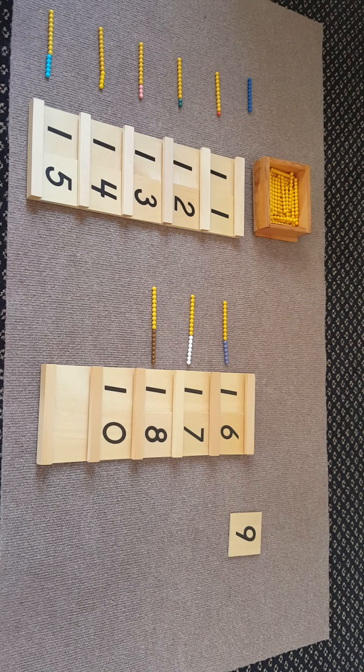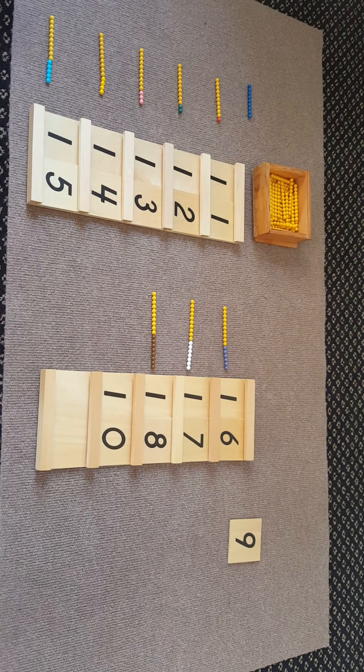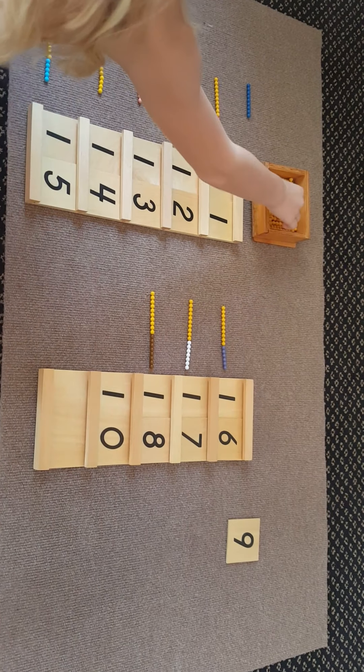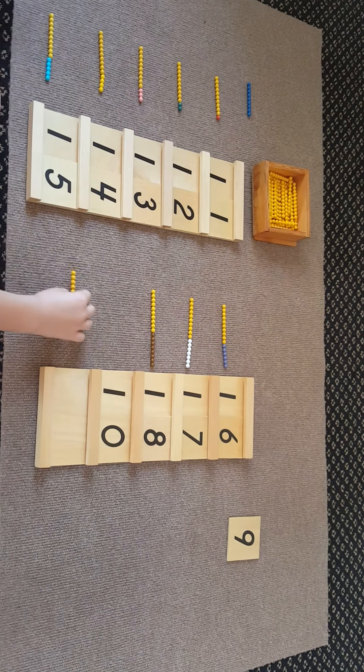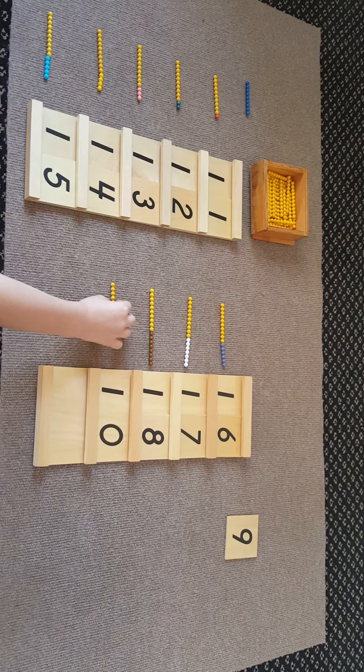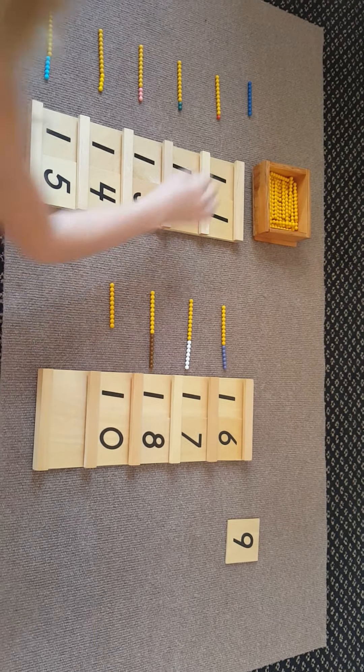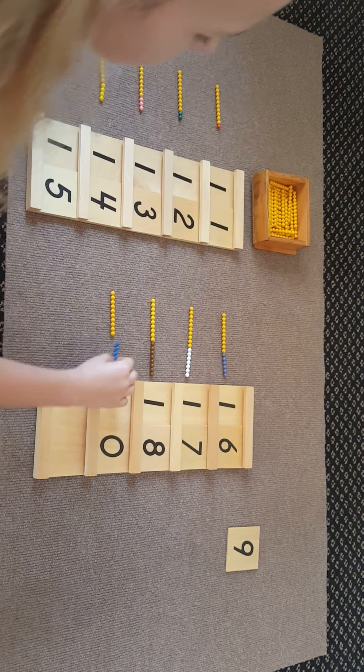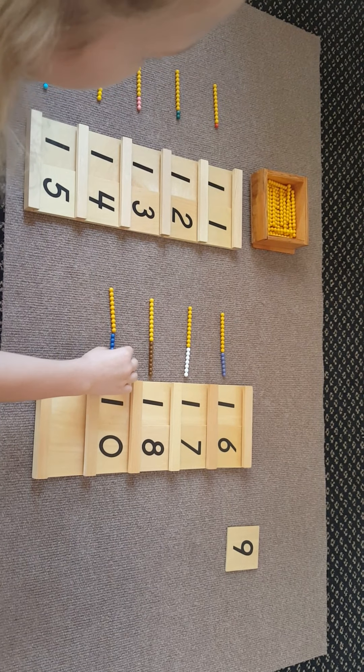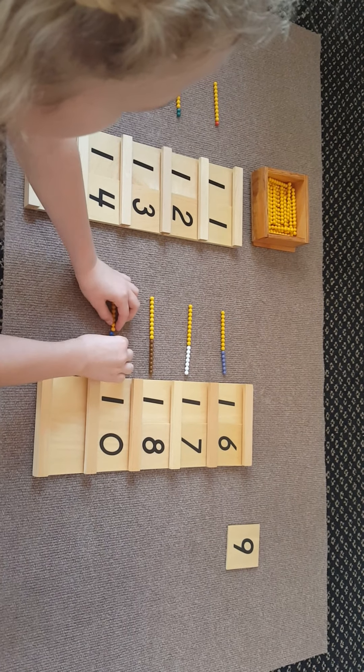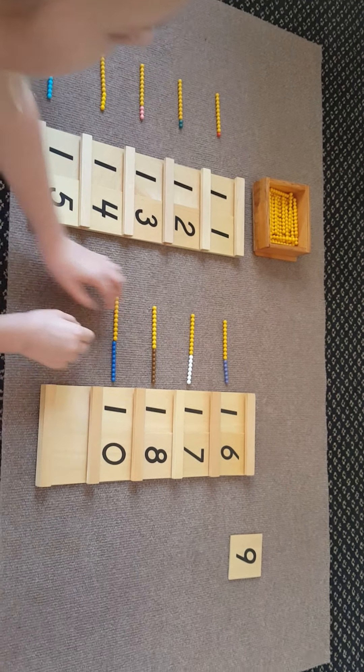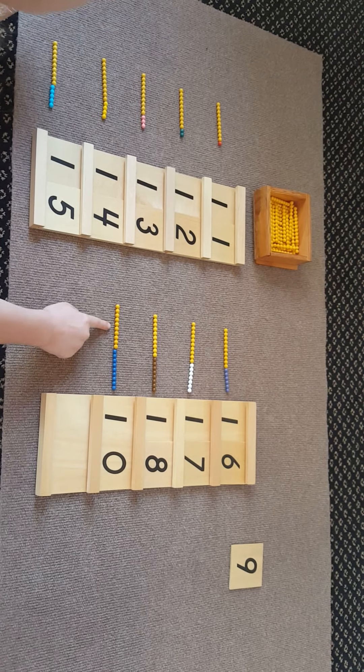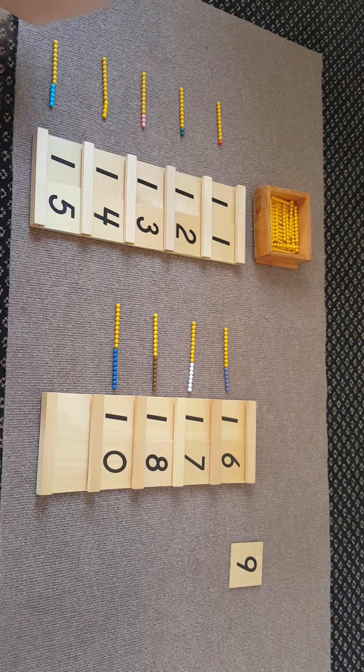After eighteen comes nineteen. If you put nine with ten, it is nineteen.